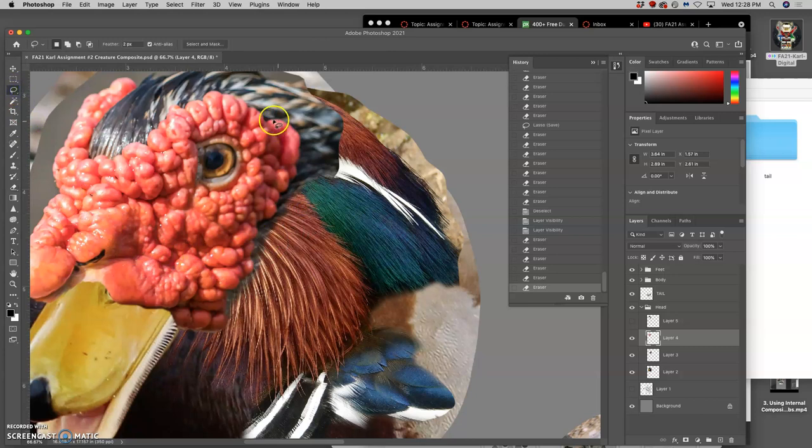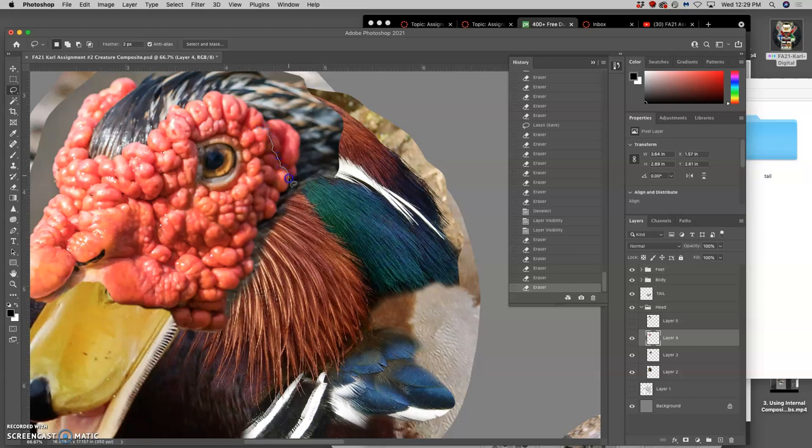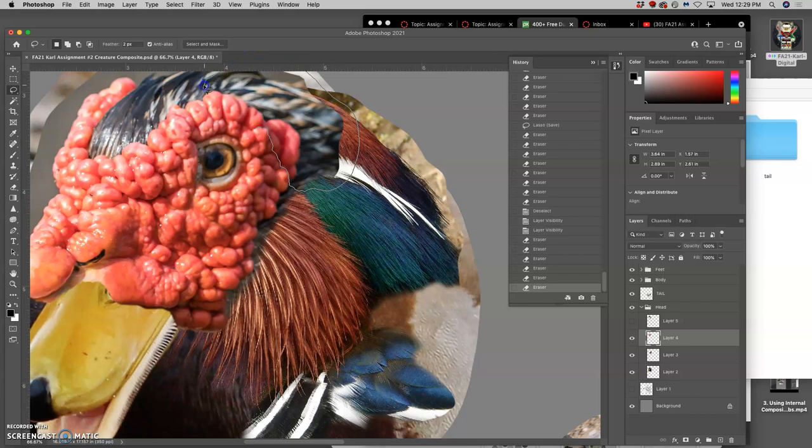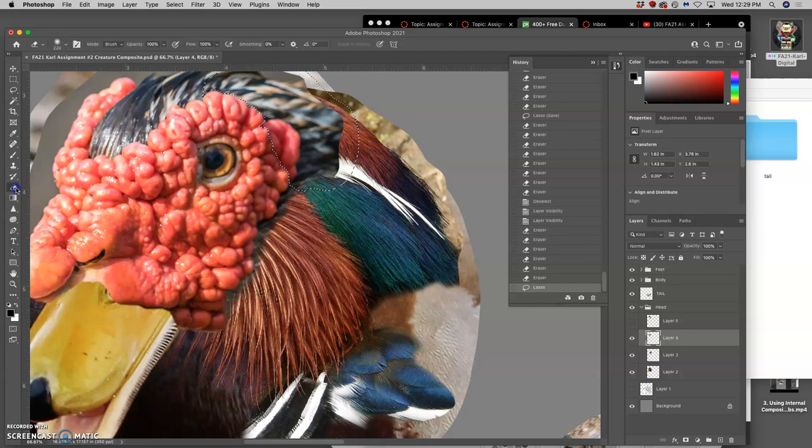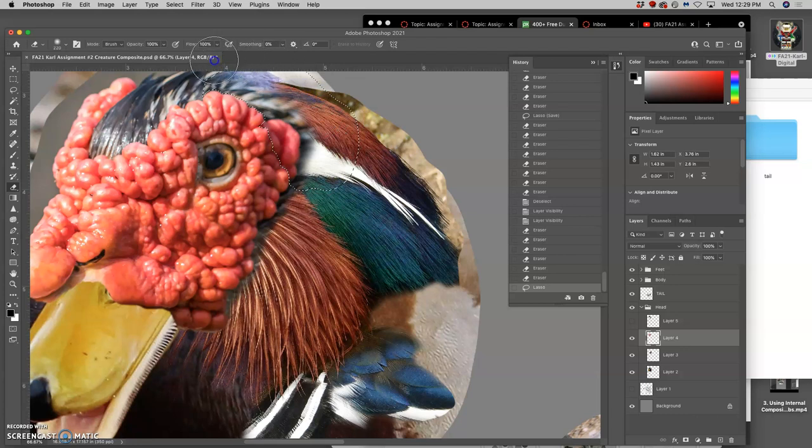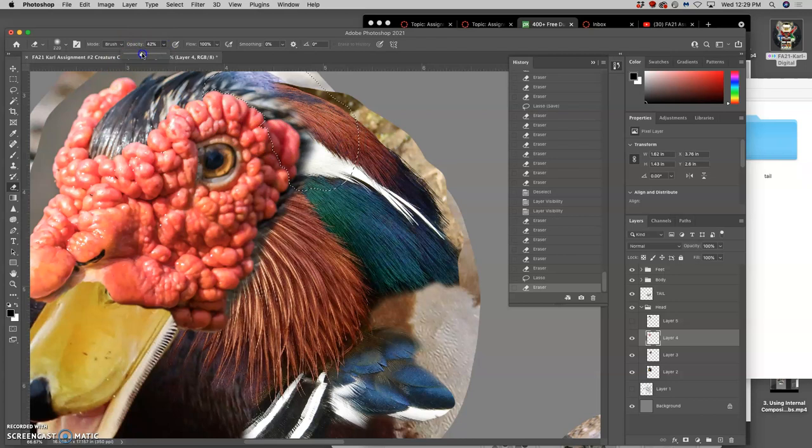Same thing here. I want to keep it sharp where the focus in the reference is sharp. Start with 100%, and then as I get closer to its edge, I take its opacity down.